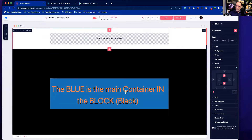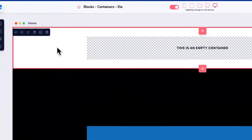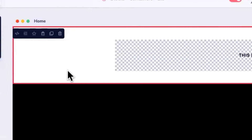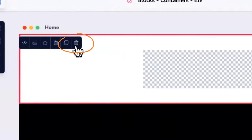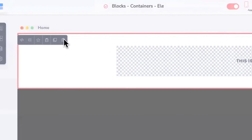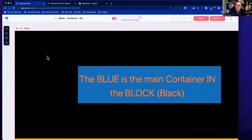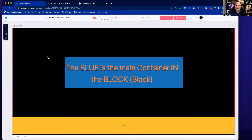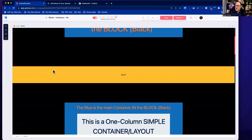That's how we add a block. If you want to delete a block, it's very simple. There's a little black bar that shows up when you have something selected — just click the trash can, confirm, and you can get rid of it. So block is the first thing; containers is the next thing.